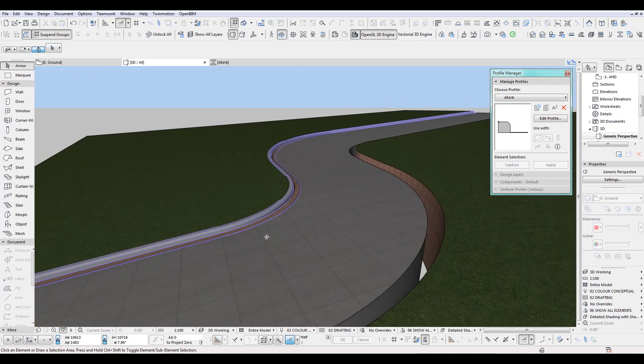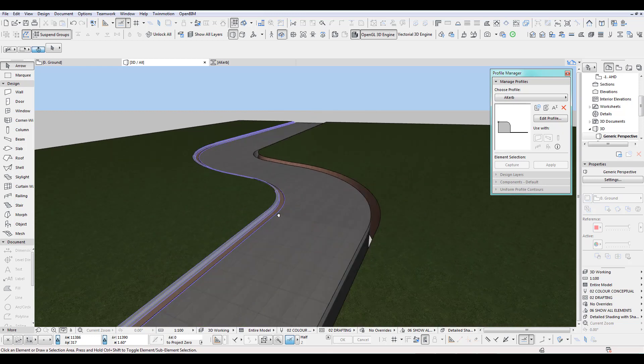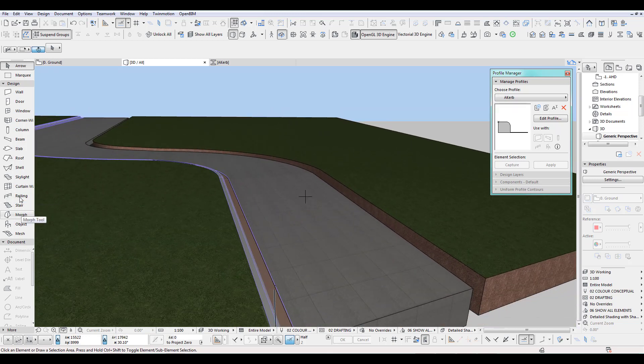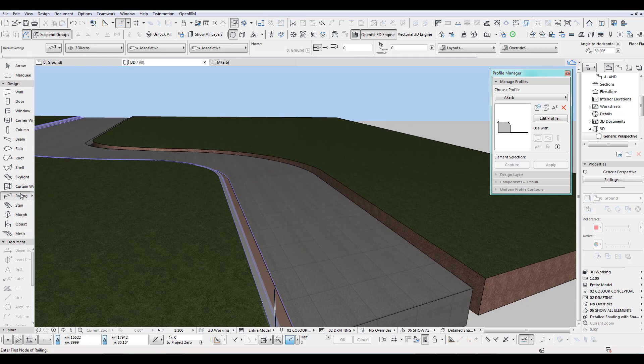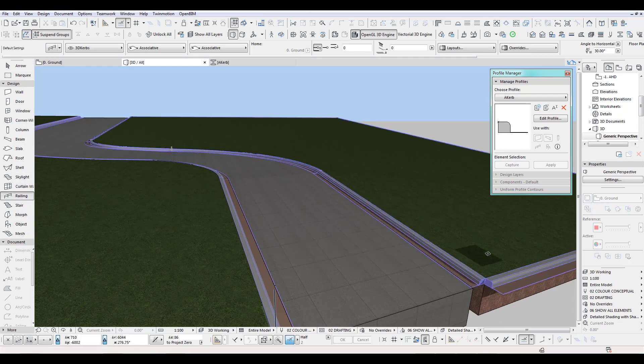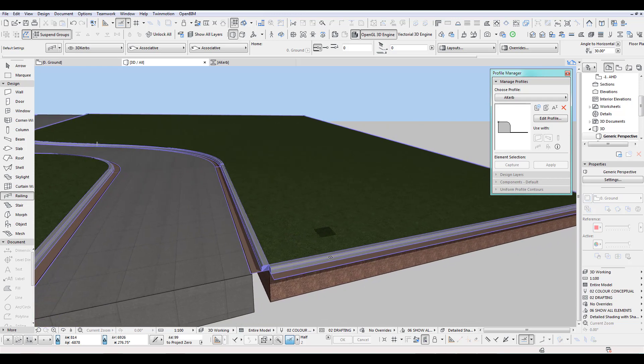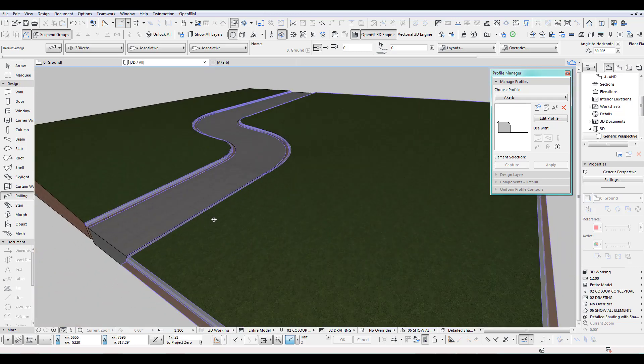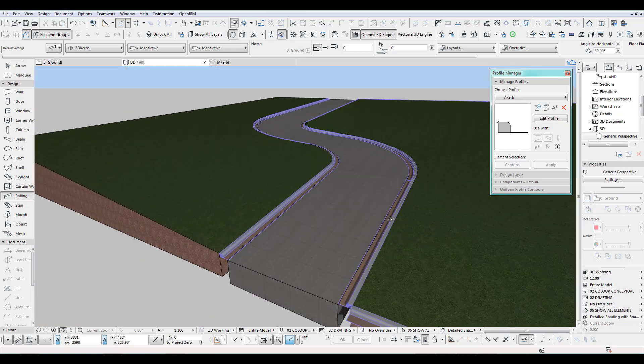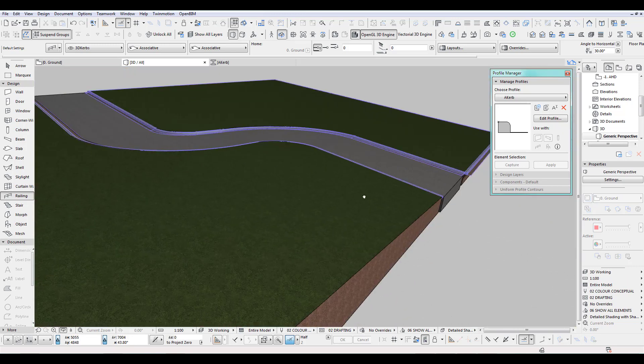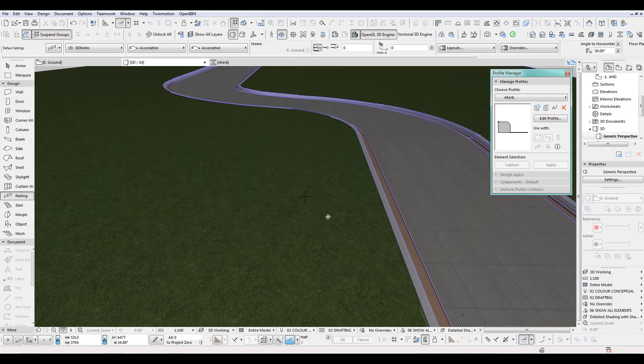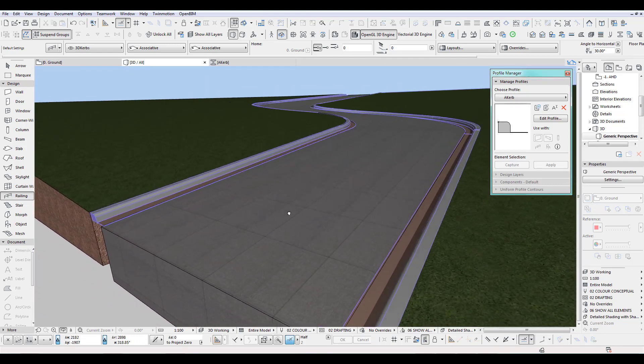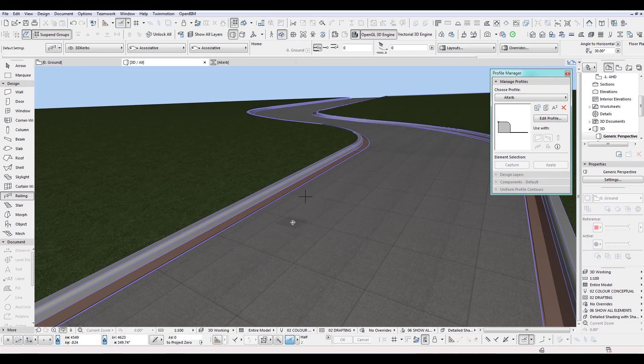So you can do obviously the same on the other side to create another curb there, railing. And we just do this again. There you go. And you know, you just do the same, cut this off. I don't have to show you that again, but that is quite nice to do a quick 3D railing. All right. I hope you enjoyed this little quick coffee tip and I see you back next time. Bye for now.